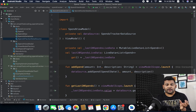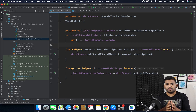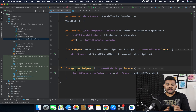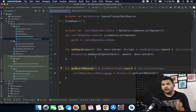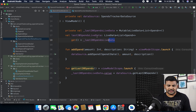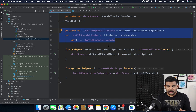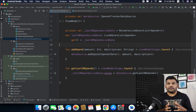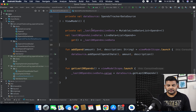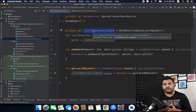Inside the view model I also have only two functions: one is to add a spend and the next one is to get the last 20 spends. I also have a last 20 spends LiveData in my view model. So when we fetch the last 20 spends from the database, we will observe the data using this LiveData.